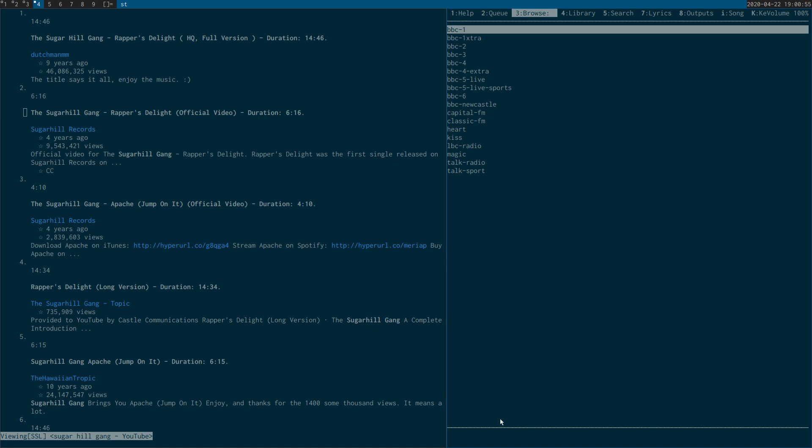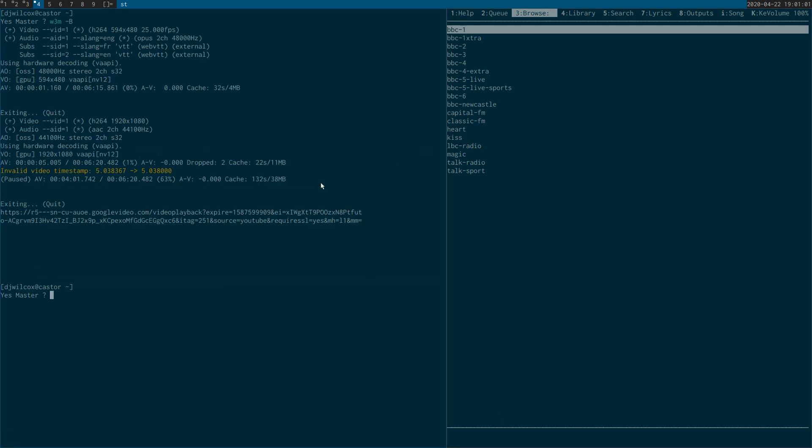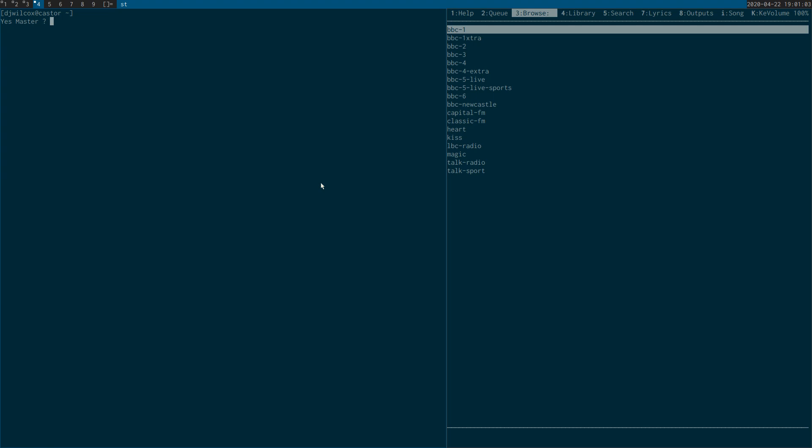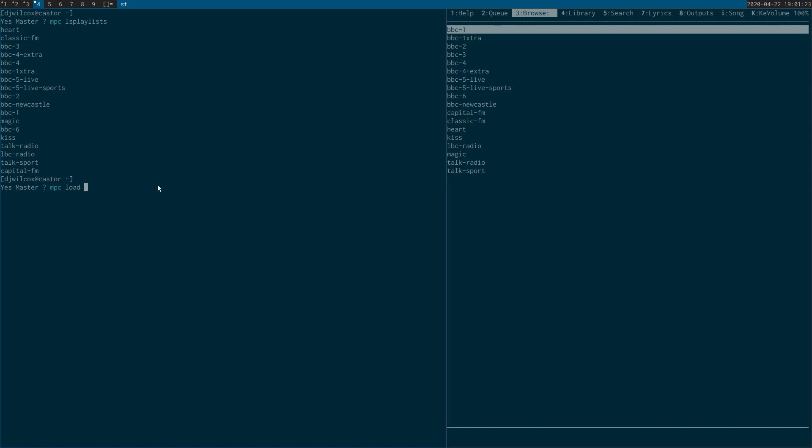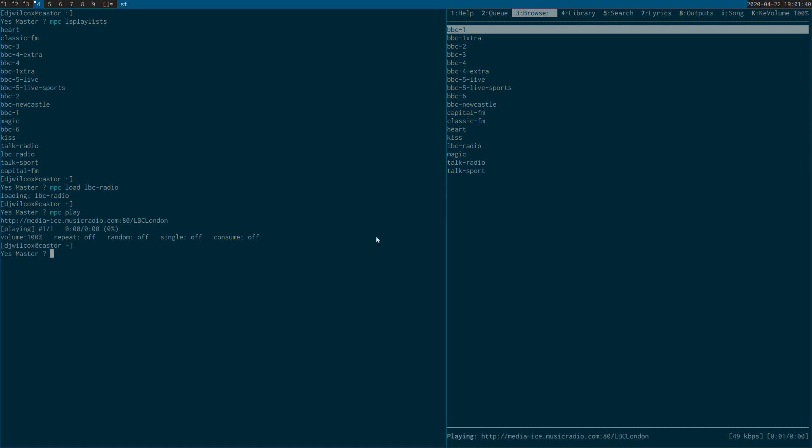So what I'm going to do is show you how you can load a playlist using MPC. First of all, what I'm going to do is MPC, I think it's lsplaylists, and what that command does is it will just actually list the playlist files. So what you next need to do is do MPC load and then the name of the playlist that you want to load. So if it's maybe LBC radio.